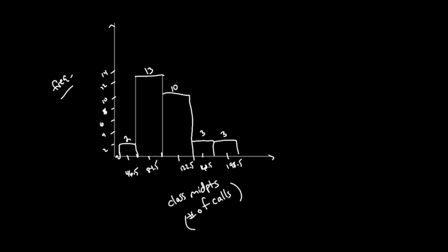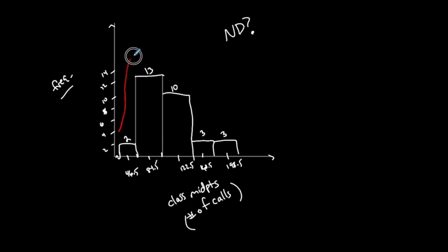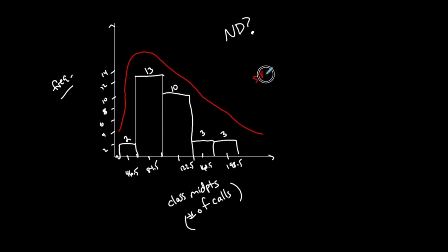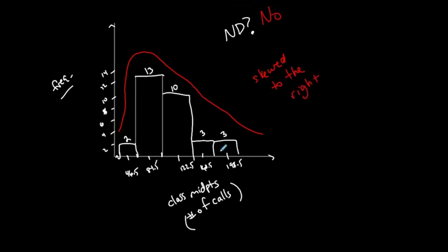If you ever see me do ND question mark, that means I'm asking you: is this distribution normally distributed? Does it follow a normal distribution pattern? Does it have that symmetric bell-shaped curve? If you were to draw a curve that follows this, it goes down here, up, and then withers away this way. What does that look like? It looks like a long right tail, so it's skewed to the right, which means it's not normally distributed. But that's okay for now. This is what we call a histogram. Any questions about a histogram?